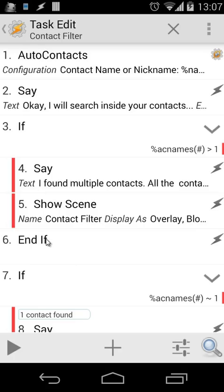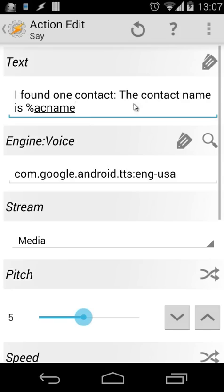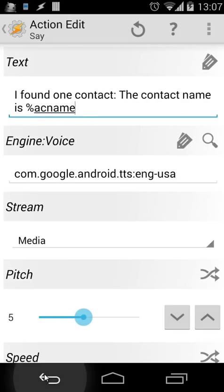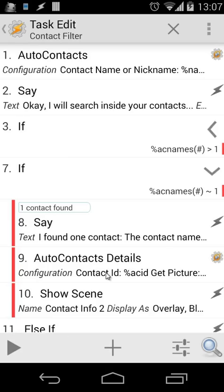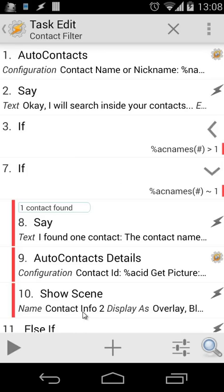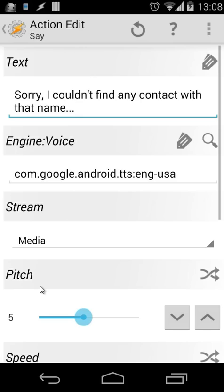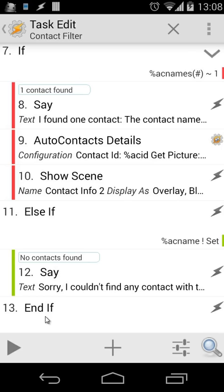Then we have an end-if statement. Next, we have an if statement: if EC names# matches one, we say 'I found one contact name' and also say the contact name. We then do auto-contact details, using contact ID as EC ID — the ID from AutoContacts — and get picture set to true, because we want to see the contact's picture in our scene. Then we open the scene contact info 2. Going down, you'll see else: if EC name is not set, we say 'sorry, I couldn't find any contact with that name.' Then we close with an end-if. That's our task — it's not that difficult.